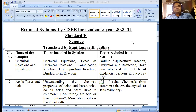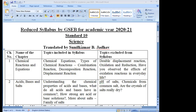Here I'm sharing the screen. Reduced syllabus by Gujarat Secondary and Higher Secondary Education Board for academic year 2020-21, Standard 10, Science. Translated by myself, Sunil Kumar Jadhav. Let us begin with chapter number one. You can see: chapter number, name of the chapter, topics included in the syllabus, and topics excluded from the syllabus.